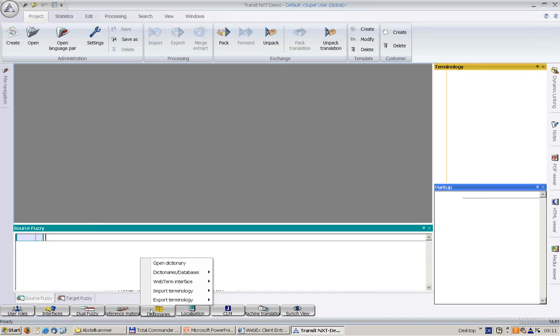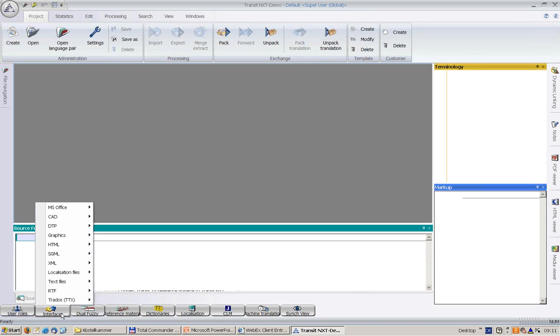And all the file formats which are supported by Transit NXT can be found here. Please note that some of the file types shown here do not belong to the standard range. They are available optionally.